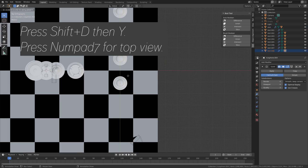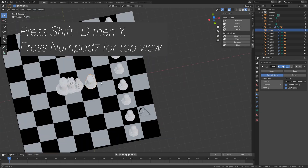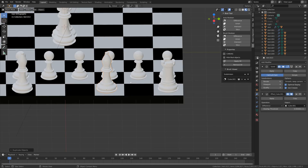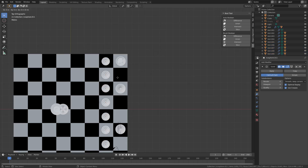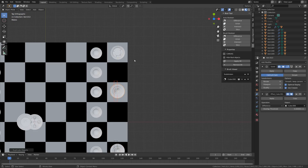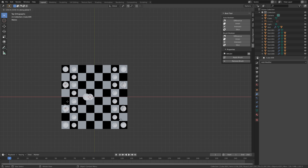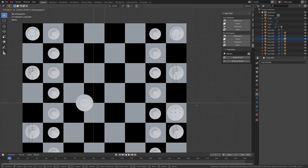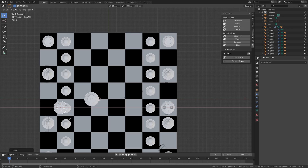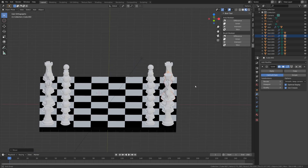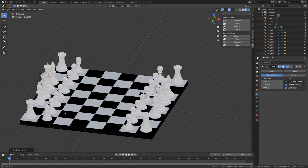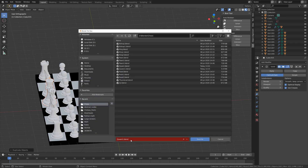And then press Shift D then Y to grab the duplication on the Y axis. And then I'm going to move and duplicate the rest of the pieces as well. And then Shift D and X to move the pawns on the X axis. And make sure that every piece is in the right position. Let's duplicate the queen. And then Shift D to duplicate the queen and move it on the X axis. And then let's duplicate the king. Now let's save before we continue. So let's save as — I'm just going to call it board — and then press Enter to save.